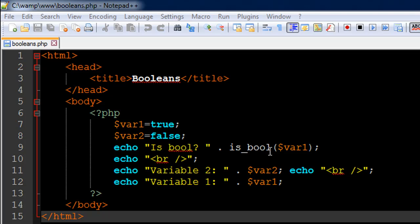So just the way we had is_numeric, is_float and is_int to run checks on numbers, you can run checks on variables to find out whether they have Boolean value or not by using the function is_bool. So I've got an echo statement on line number 9.